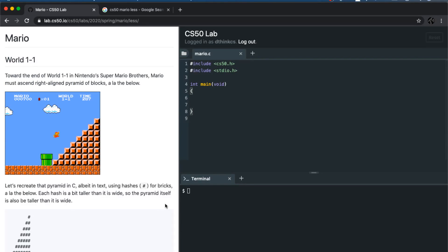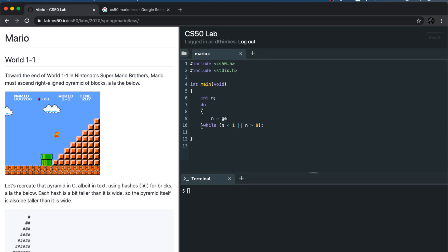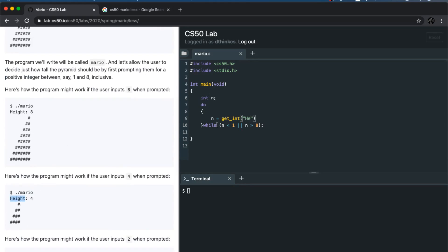In this pset, what we're supposed to do is draw this half pyramid for Mario. First, we need to take an input n from the user. I'm going to declare a variable n and use a do-while loop to take input. The reason is that if n is less than 1 or greater than 8, I want to repeat the loop and repeatedly ask the user for an input value — asking for height again and again.